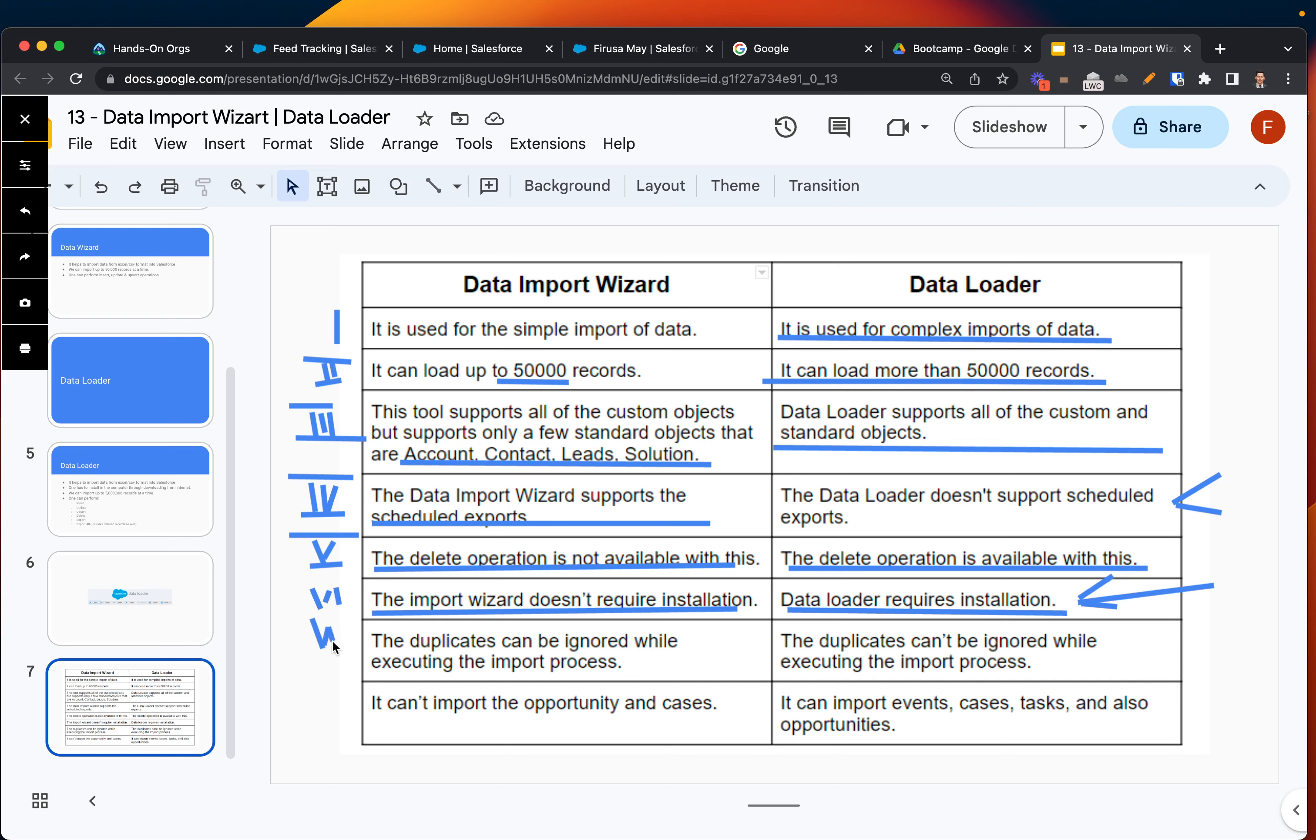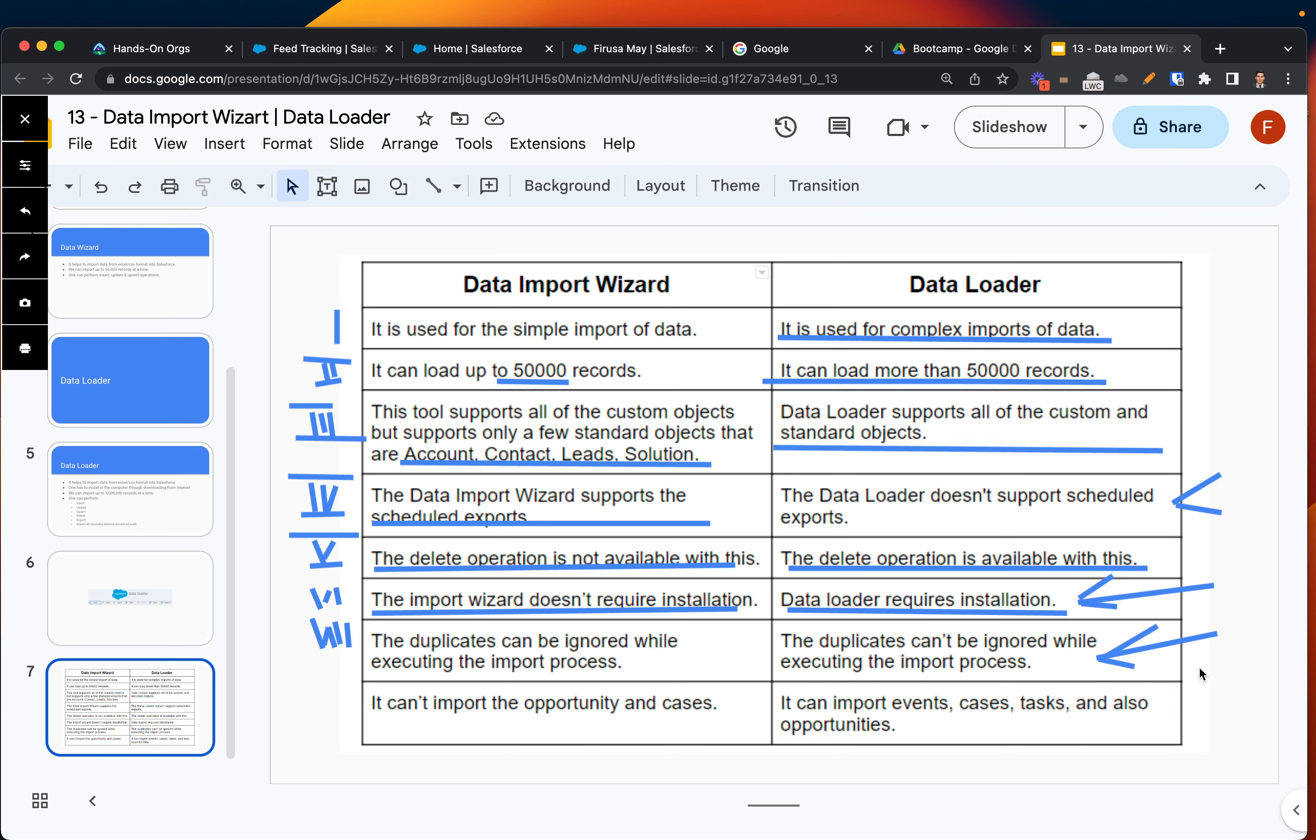Let's talk about the seventh point. Duplicates can be ignored while executing the import process. It's self-explanatory - you can basically ignore duplication with Data Import Wizard, while with Data Loader you cannot. It will not let you import or export data when there are duplicates.